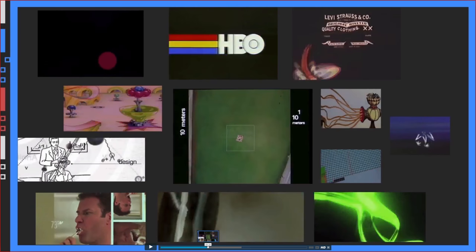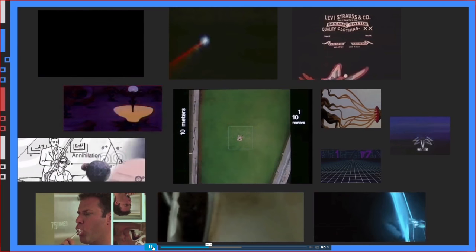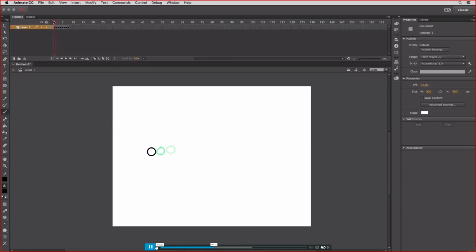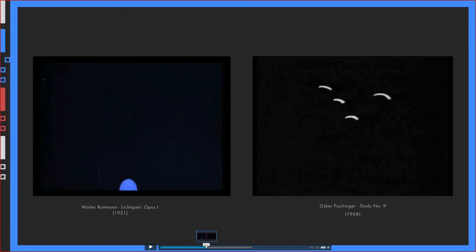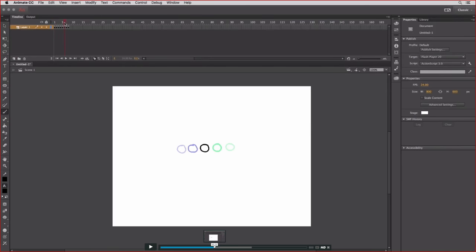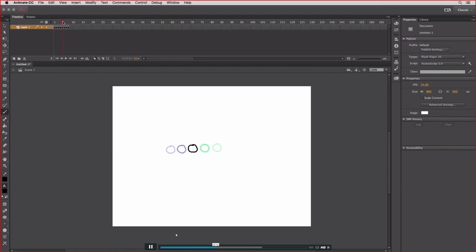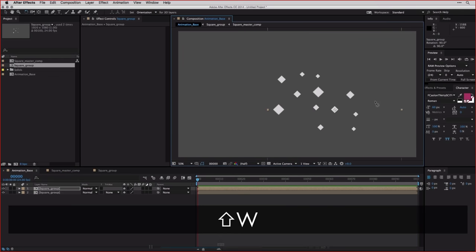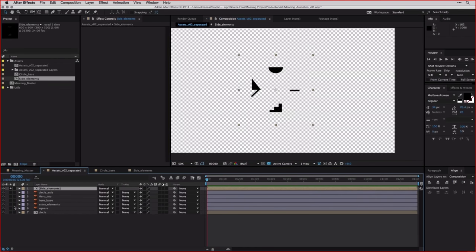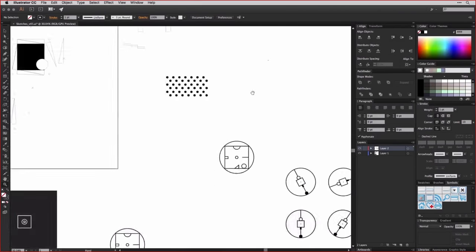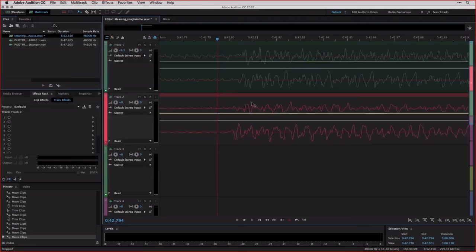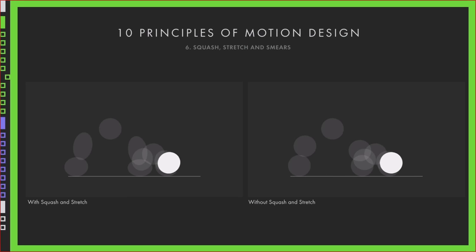That's kind of the intro — the history and getting you excited about motion. Then I tried to define what motion design is, which is a pretty tricky thing to do since there's so much that can be defined as motion design. The way I like to describe it is: a lot of what makes motion design what it is, is not necessarily the end product but the process and the different parts. I break down the parts of motion into four parts: the story, the design, the audio, and the animation. Those four points are basically the structure of the rest of the class.